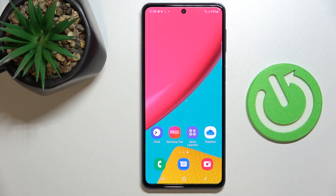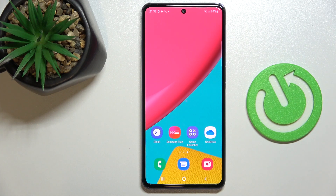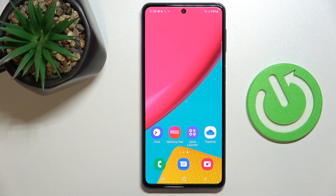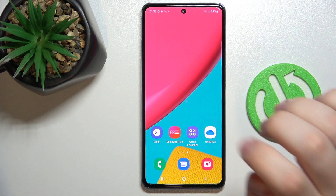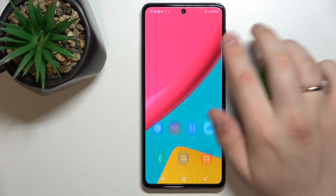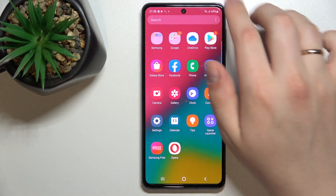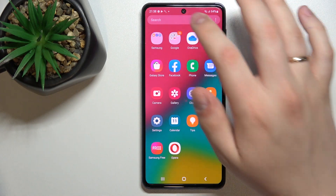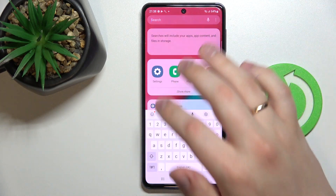Hi everybody, today in front of me I have Samsung Galaxy M53 and let me show how you can enable the keyboard clipboard on this device. First of all you gotta call out for the keyboard anywhere — I'll use the drawer for it, the search bar at the drawer.